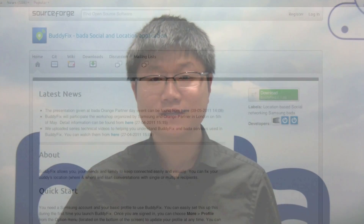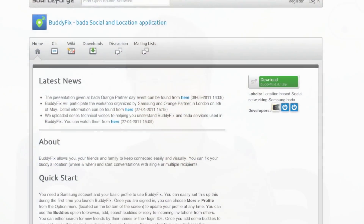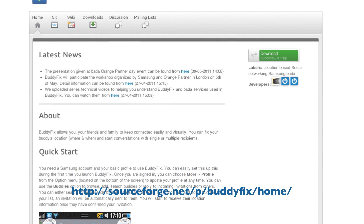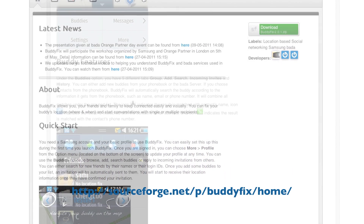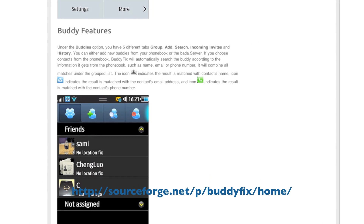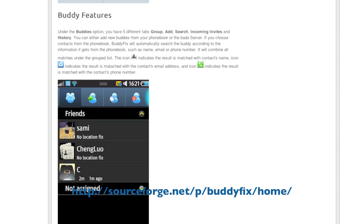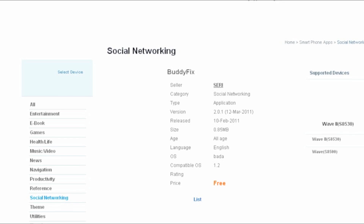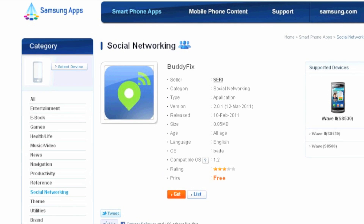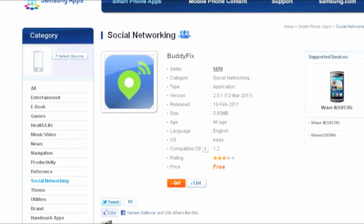Hi, I'm Chen from the Bada team at Samsung. In this video, I will take an in-depth look at the messaging service in BuddyFix. BuddyFix is our open-source location-based social networking application. We designed these videos to help you use the BuddyFix code to build your own innovative social apps for Bada.